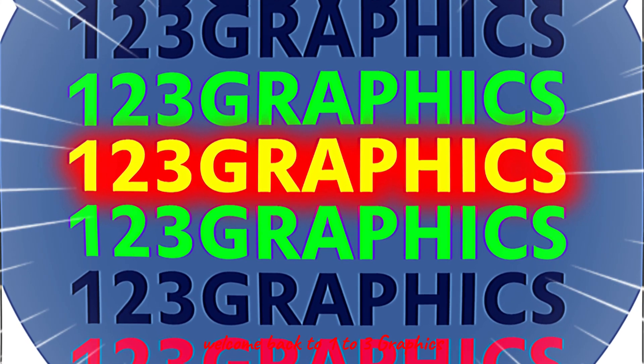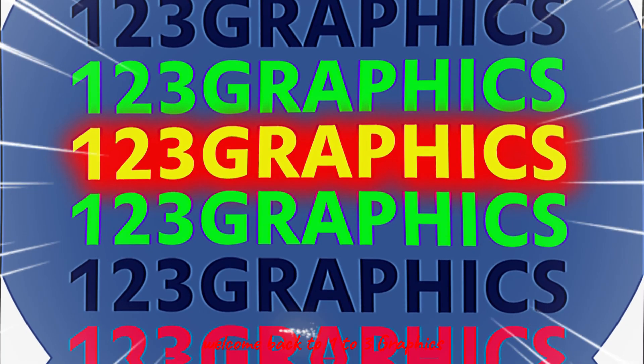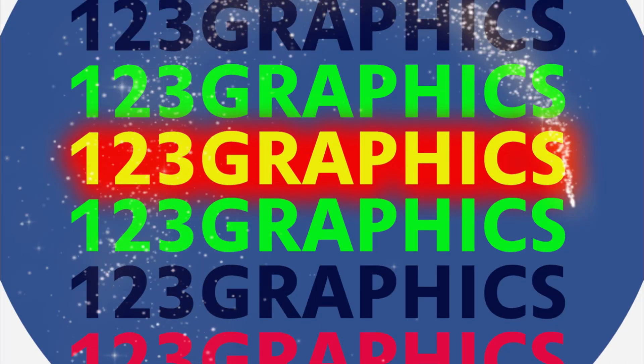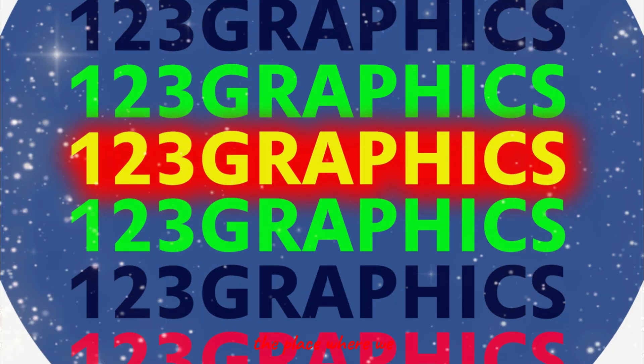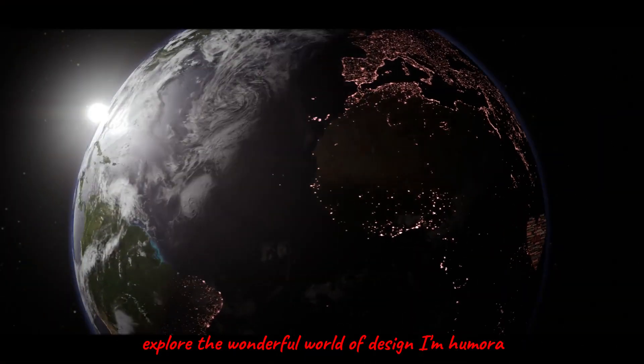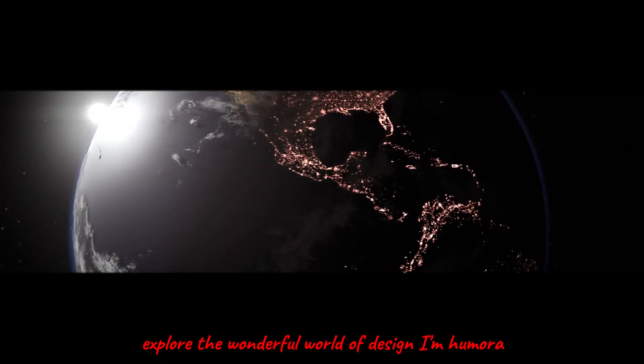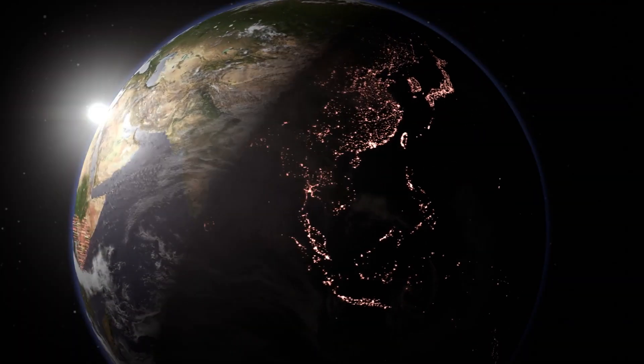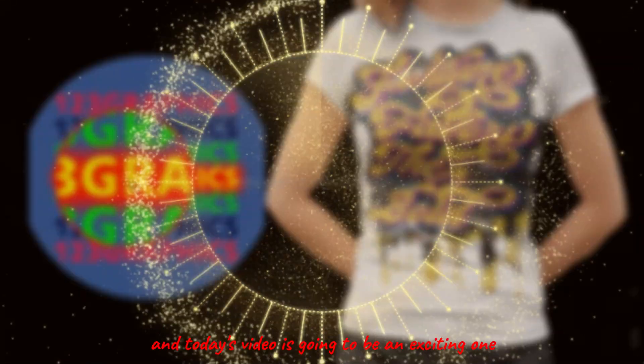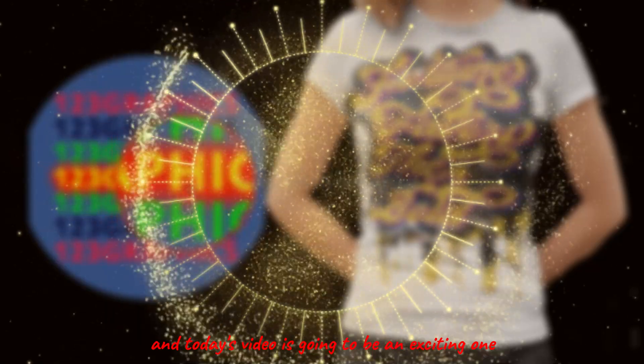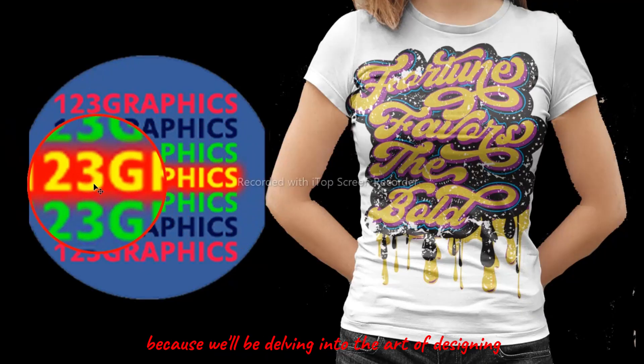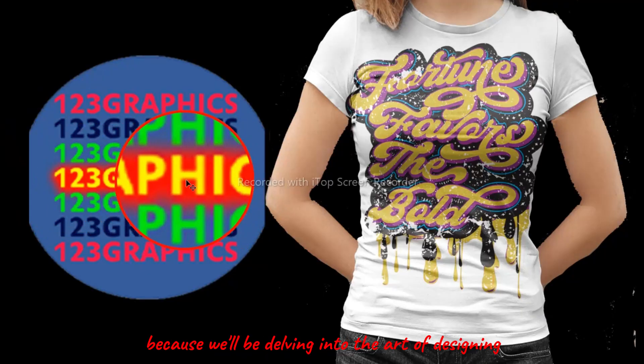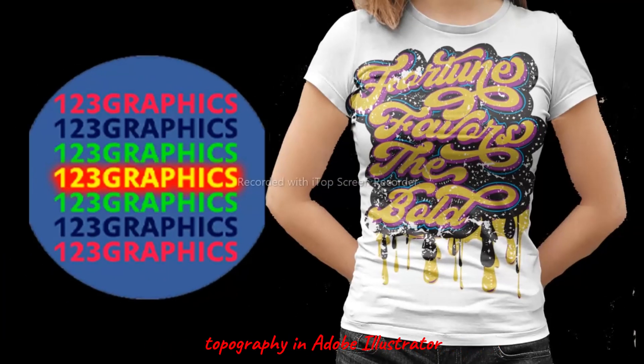Hey everyone, welcome back to One to Three Graphics, the place where we explore the wonderful world of design. I'm Humera, and today's video is going to be an exciting one because we'll be delving into the art of designing typography in Adobe Illustrator.